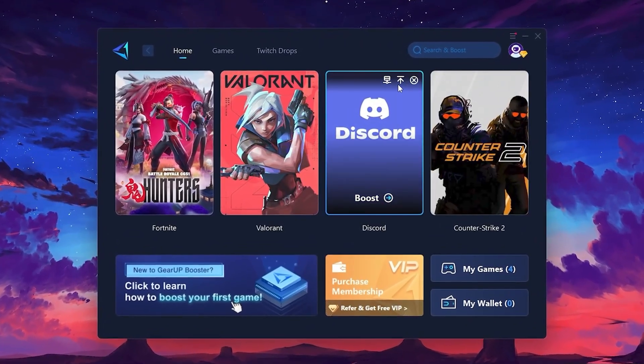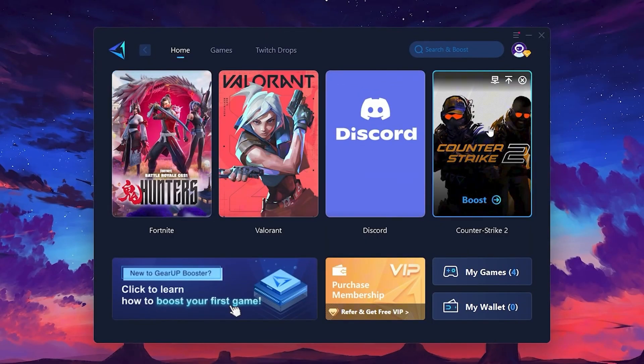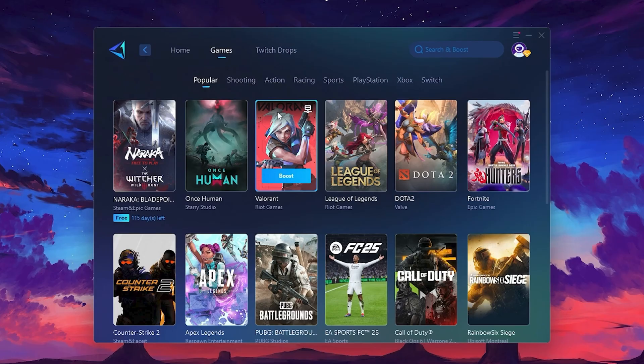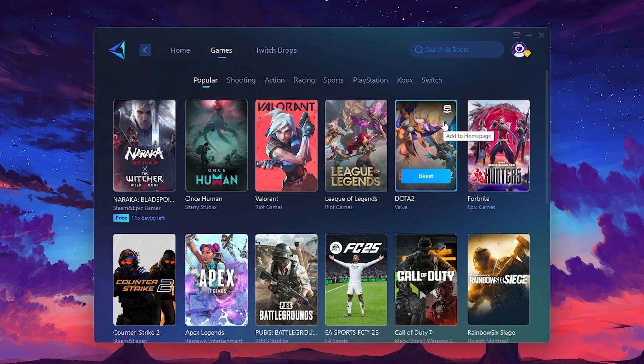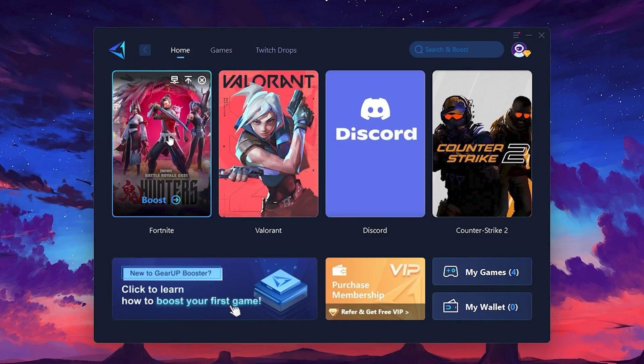On the Home tab, you'll find all the games installed on your PC. If you go to the Games tab, you can browse thousands of games available for optimization. To optimize your network and FPS, return to the Home tab and select the game you want to boost. For example, I'll select Fortnite.